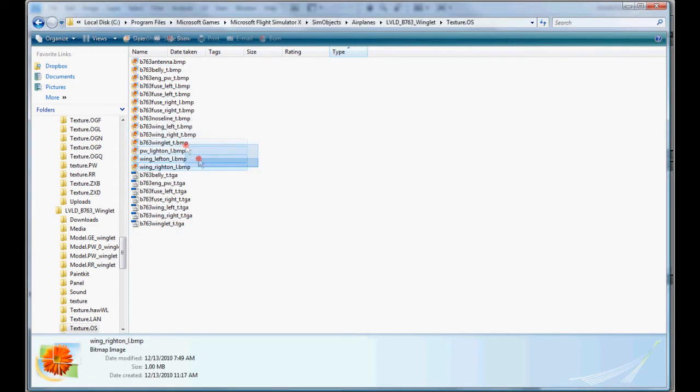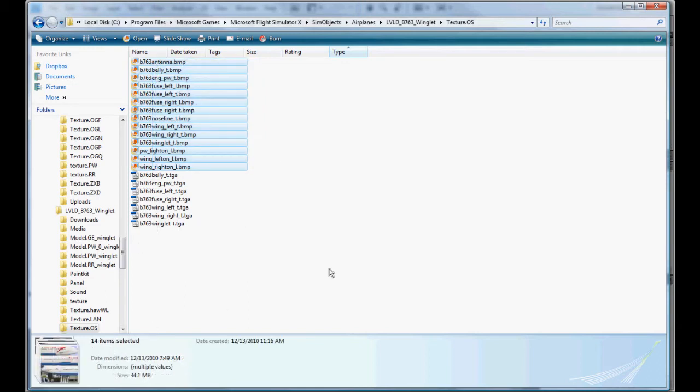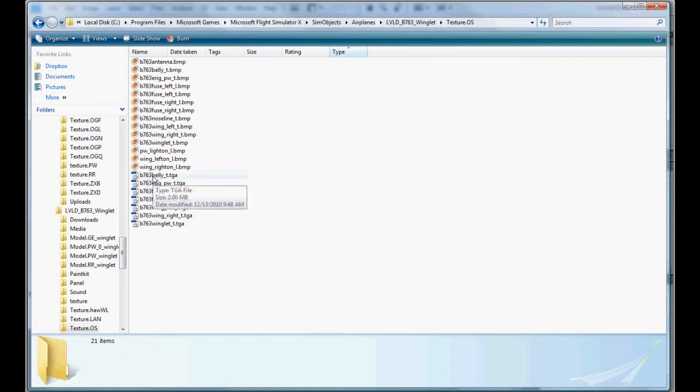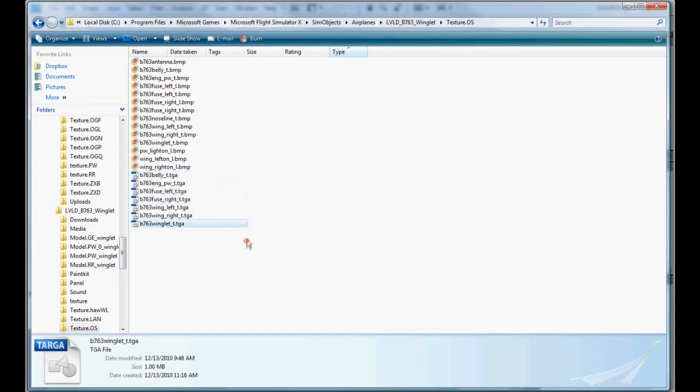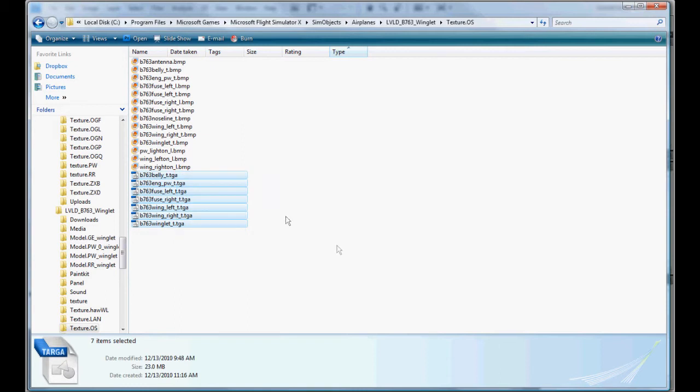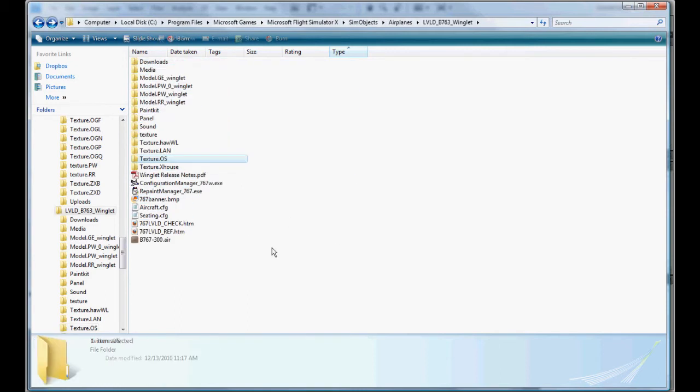Now, excluding the Targa files, we have 14 files left. You know, 34 megabytes from before, we had well over 60 megabytes worth of textures. So we've cut this file size in half already. Excuse me, I had to get a drink there. Now we have our Targas, we have the necessary files.